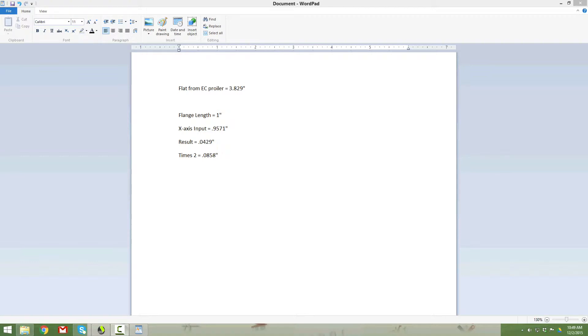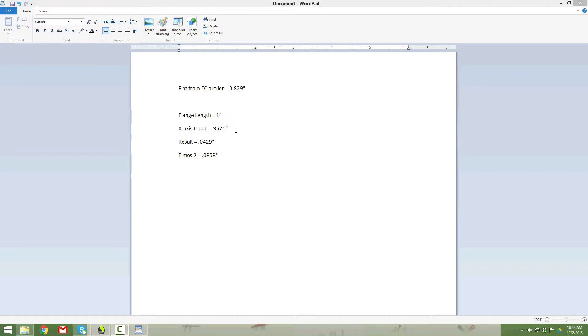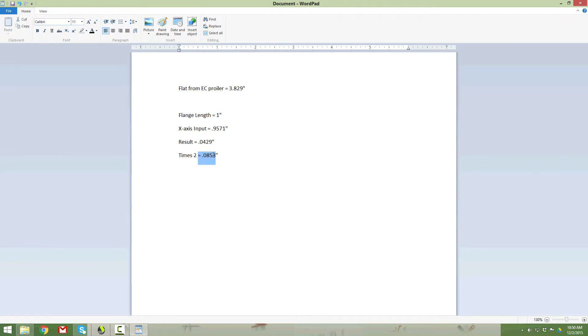We're going to take all those numbers that we got from the EZ profiler on the Savant. And we're going to use them to figure out what the bend deduction is. The first number I took down here was our flat, and that was 3.829 inches. The flange length we programmed, it's one inch. The x-axis input, which had the bend deduction removed, or half of it, is 0.9571 inches. So the result is actually 0.0429. That's the difference between these two. That's half of the bend deduction. So you multiply it by two, and our bend deduction is this number here, 0.0858 inches.